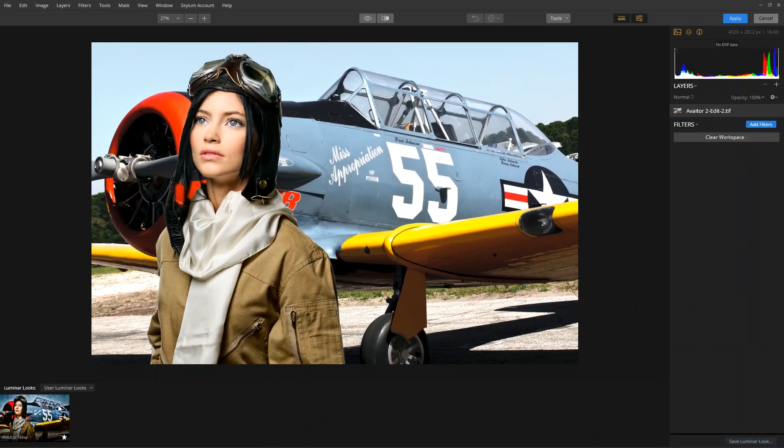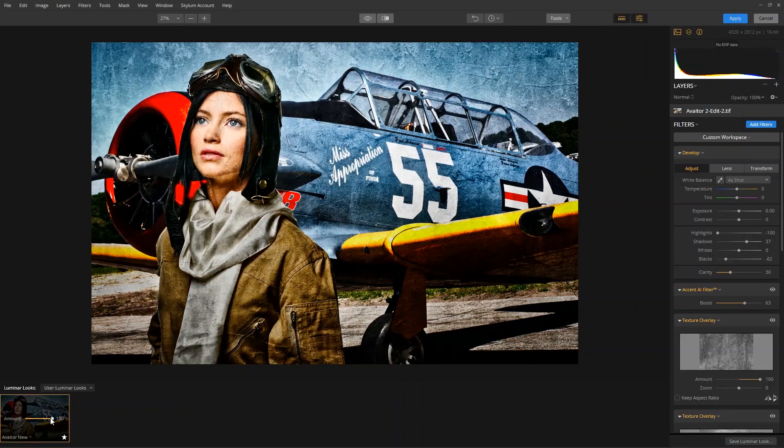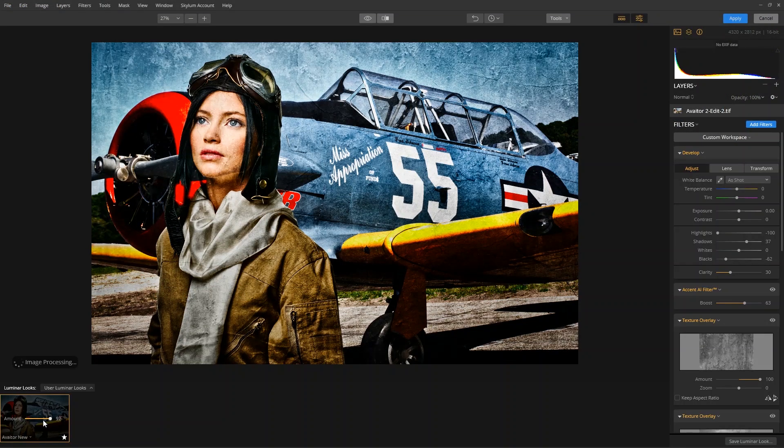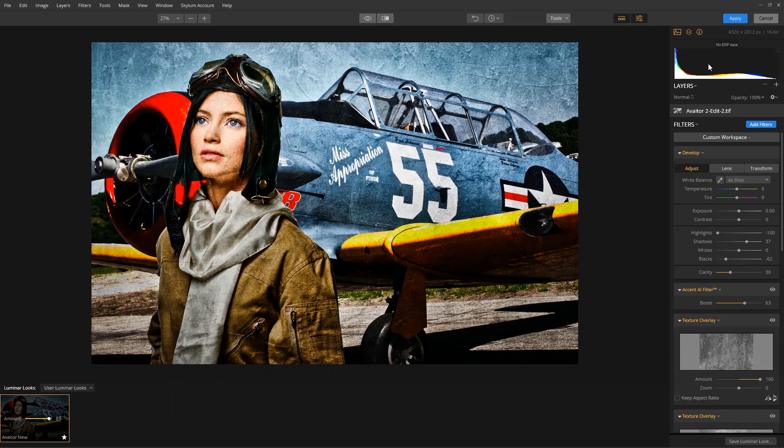Let's apply a Luminar look or make any adjustments you want. When done, click the Apply button to send the image back to Photoshop.